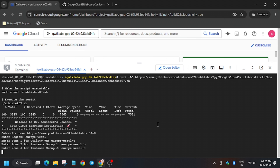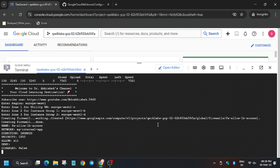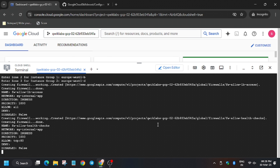Now click enter. Wait for the command to execute, and once it's done you are done with the lab. Meanwhile, hit the like button and subscribe to the channel.